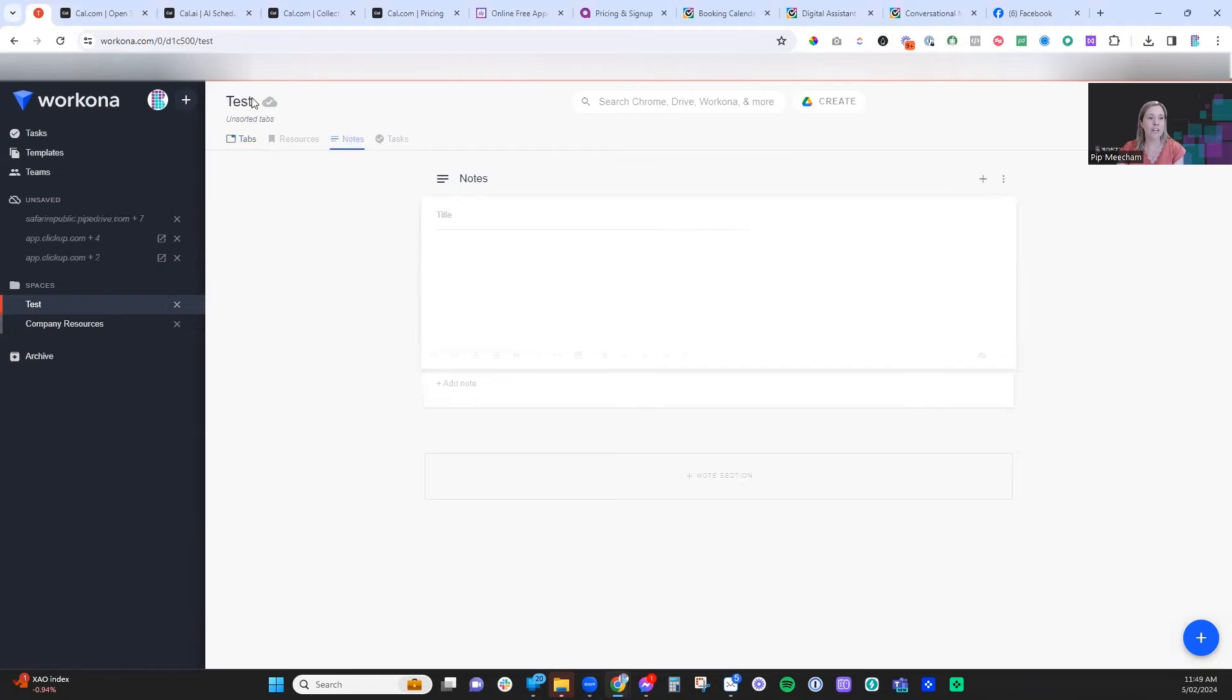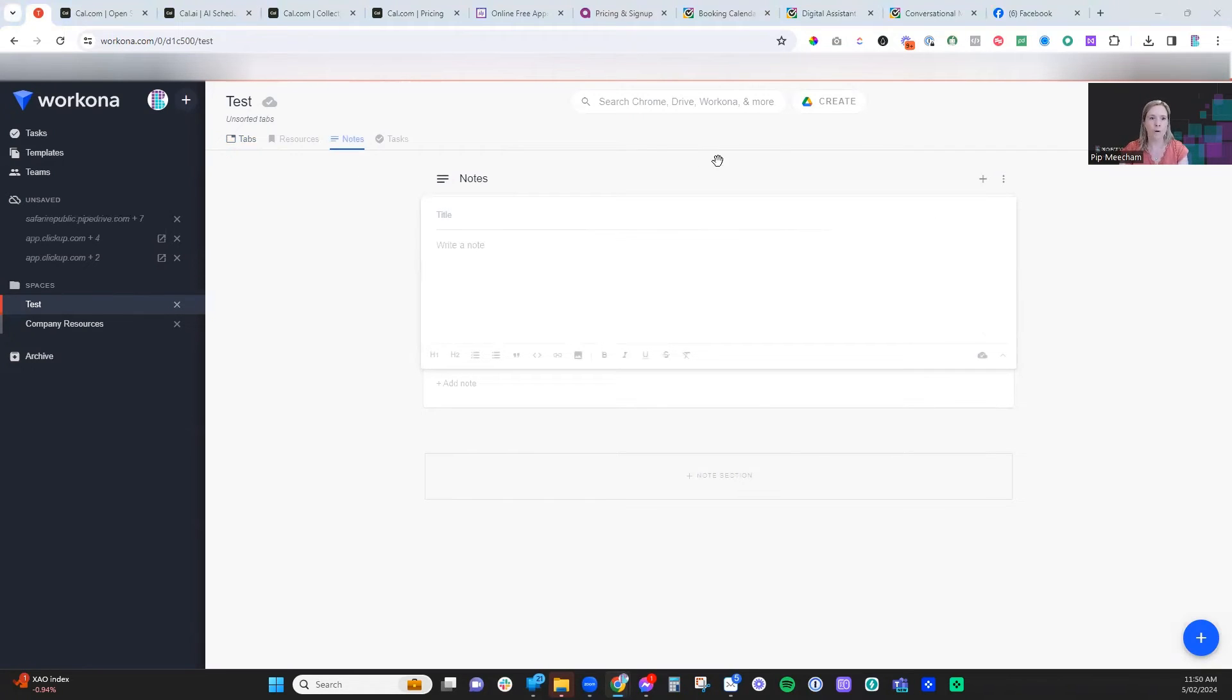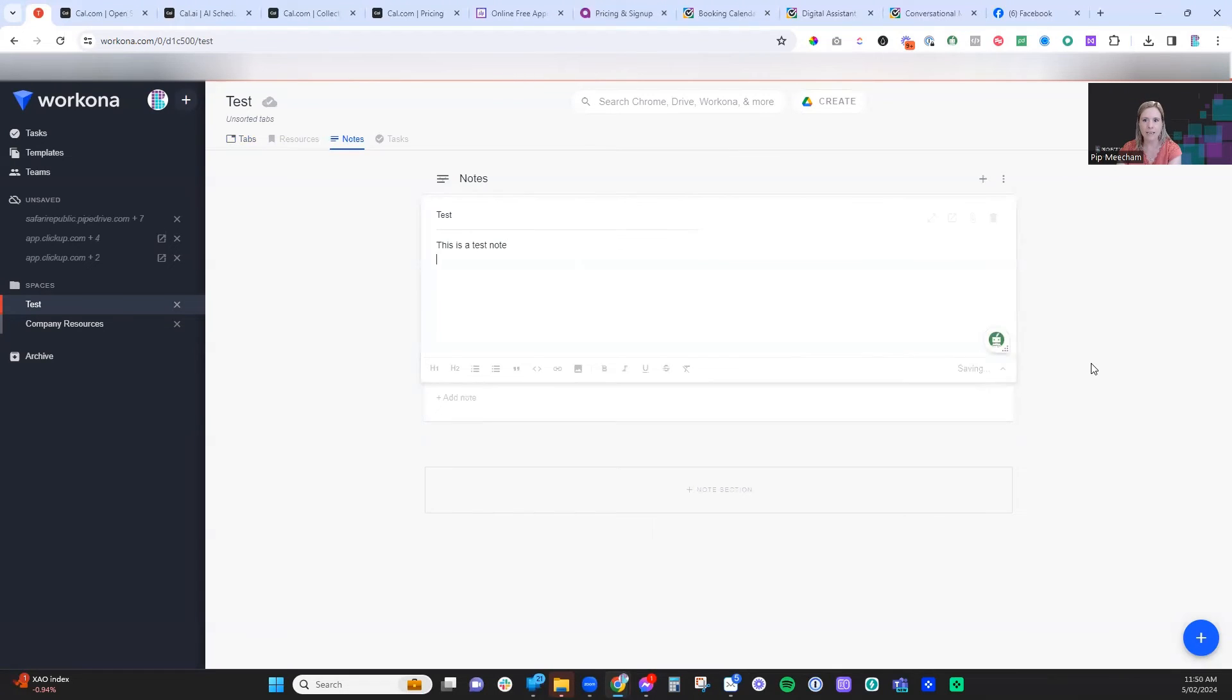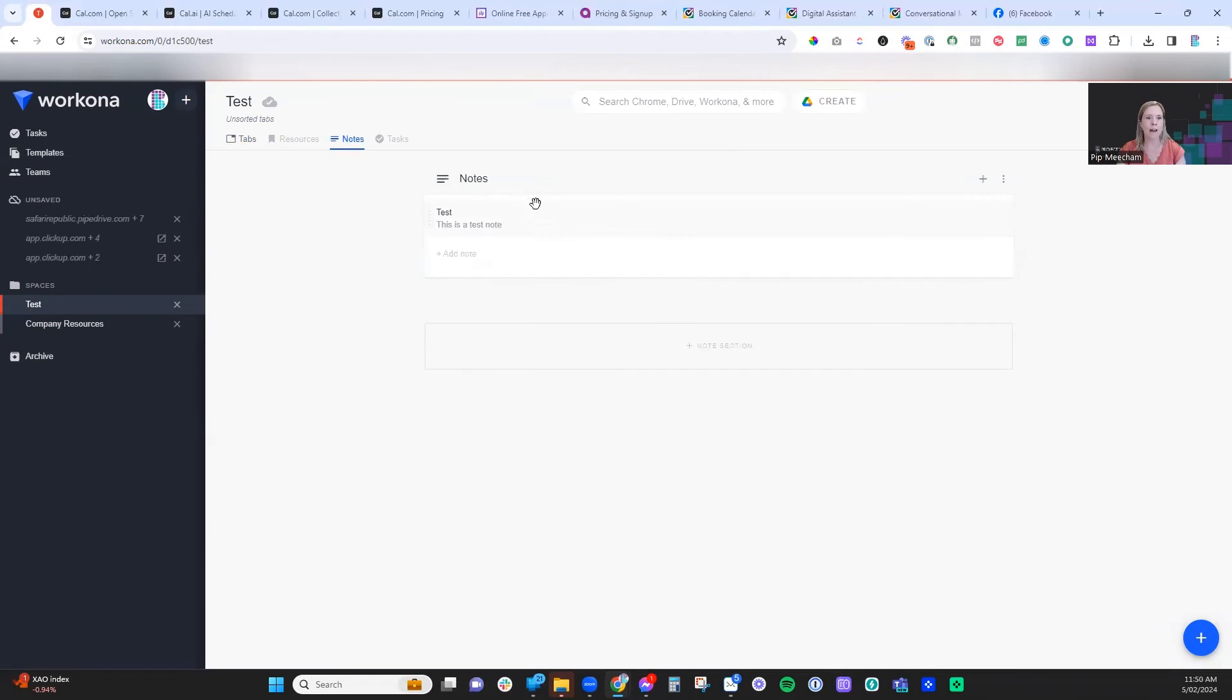The other thing you can do here is each space can also have a note section. If we put in a little note, you can format this however you like. And then we can click enter and it will save that note for us.